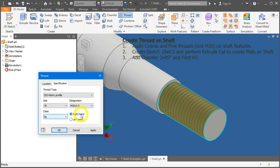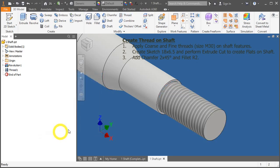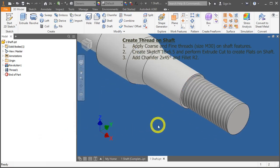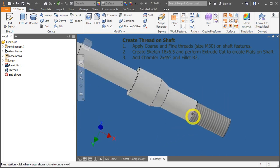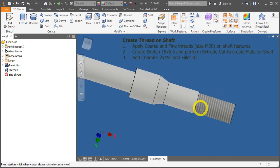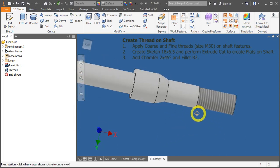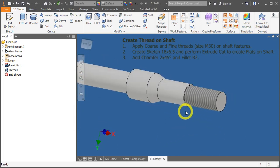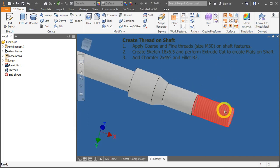Just let the class be on default as 6G. And as right hand is the most common, we leave it as that option too. Press OK. Texture has been applied to indicate that there's threading on this surface.